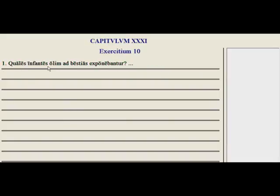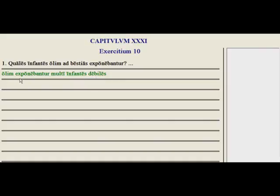Exercitium decimum. Quales infantes olim ad bestias exponebantur? — What kind of babies were once being exposed to animals? Infantes debiles olim ad bestias exponebantur — weak children, invalidos infantes. Olim exponebantur, multi infantes debiles — once many weak, feeble children were being exposed. Go through the rest of those exercises, and we'll head back to the Grammatica Latina.